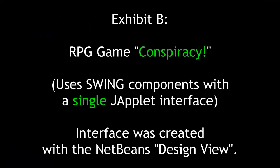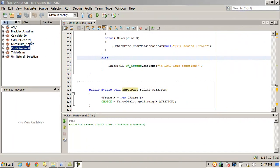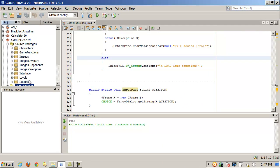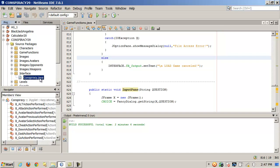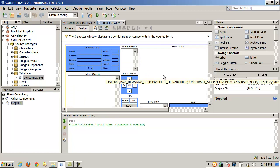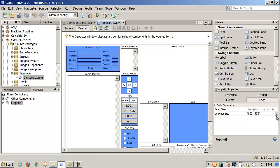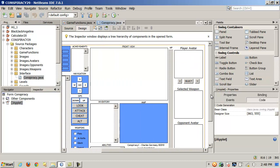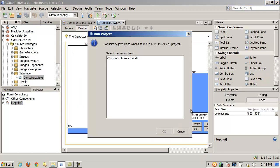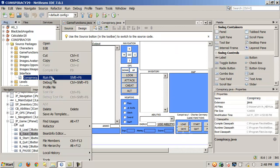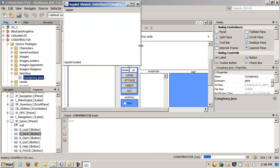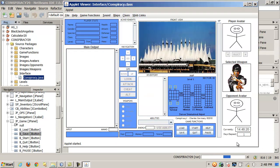Exhibit B is the RPG game Conspiracy. It uses swing components with a single J-applet interface. The interface was created with the NetBeans design view. Let me take a look at another one. This is another interface that I did with NetBeans. Let me go in here to my first packages and then to interface. This whole game is just one single enormous, genormous interface. If I launch it, all these swing components are just added with NetBeans. There's no main. Let me run this to the Applet Viewer here. I'll get it to pop up. So no multiple J-frames or anything.